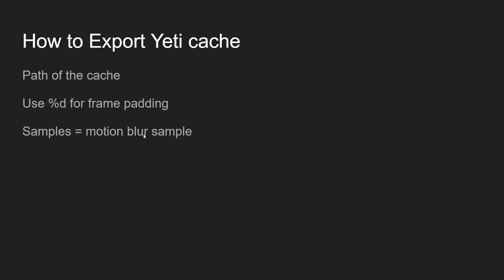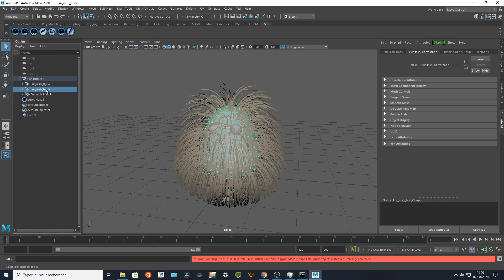So let's start with Yeti cache. To create Yeti cache you need to set the path of the cache, and one of my advice is to always use the %d for frame padding. You need to set some samples to set up the motion blur and be sure that it's going to be consistent with the motion blur of your animation.